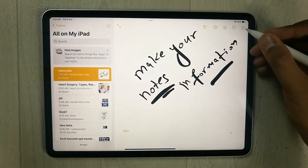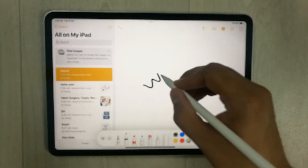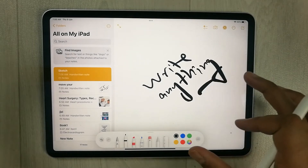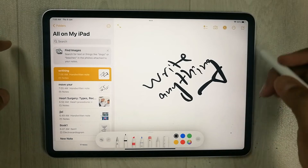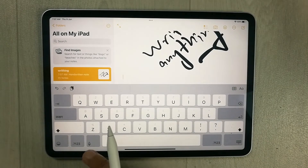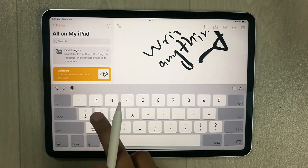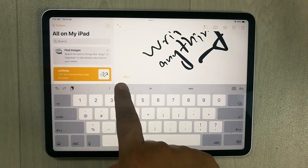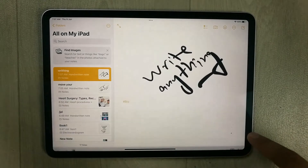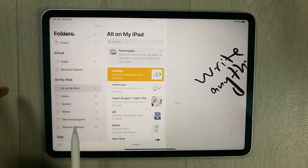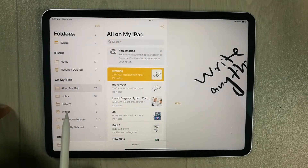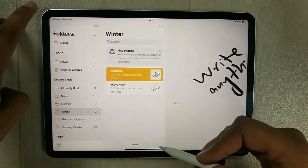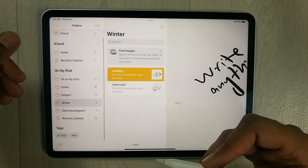To demonstrate again: create another new note, type anything, then select the keyboard option, tap the hashtag, choose '#bio', and the tag is added. Go back to folders, open the Winter folder, and you'll see the new note file is there as well.